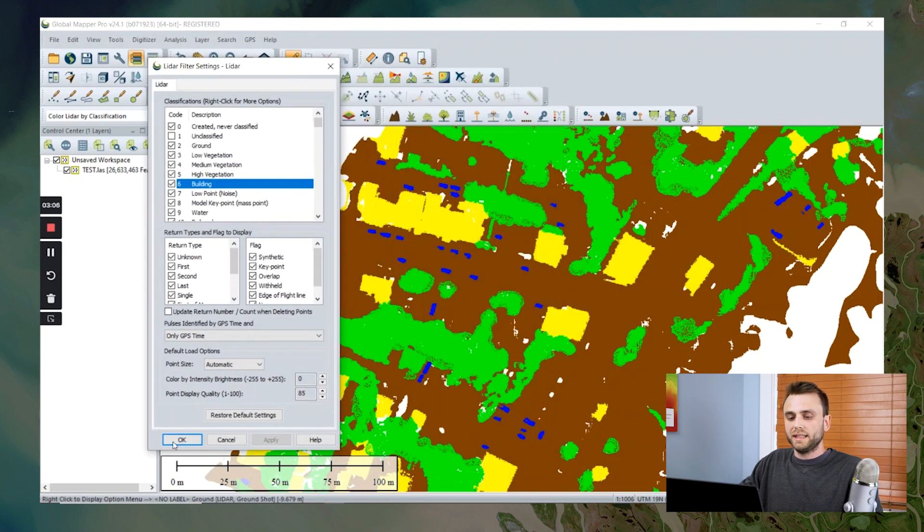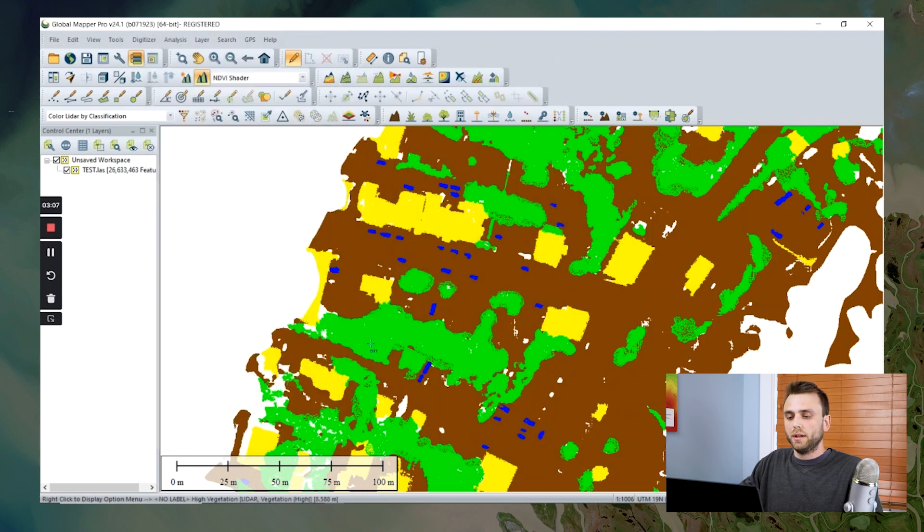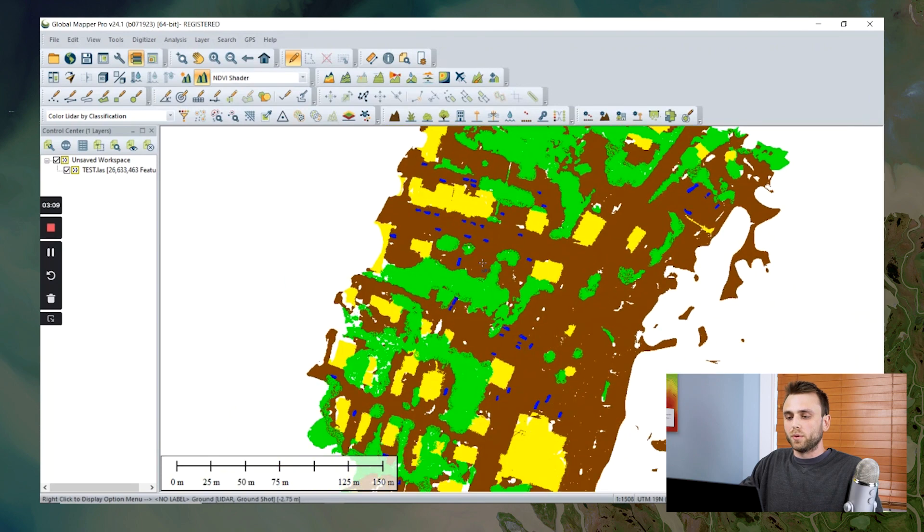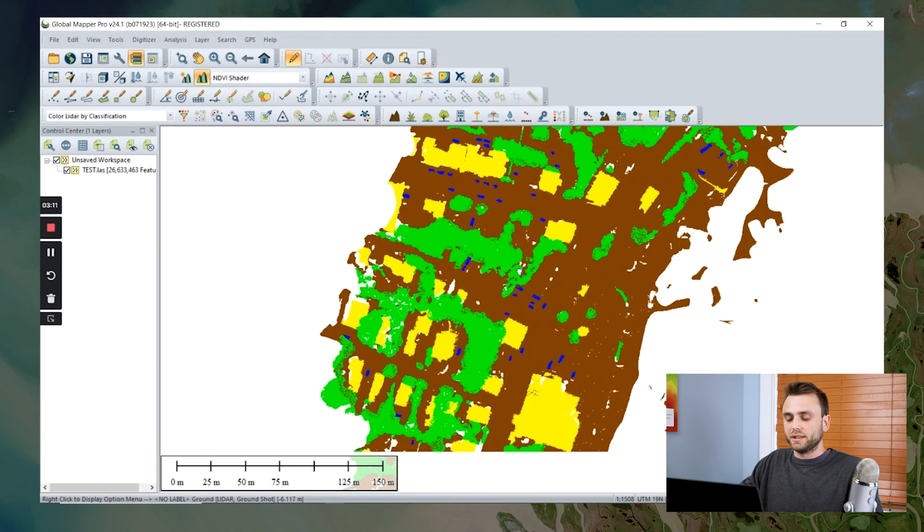You can see here that we've now edited the styling for that particular classification.